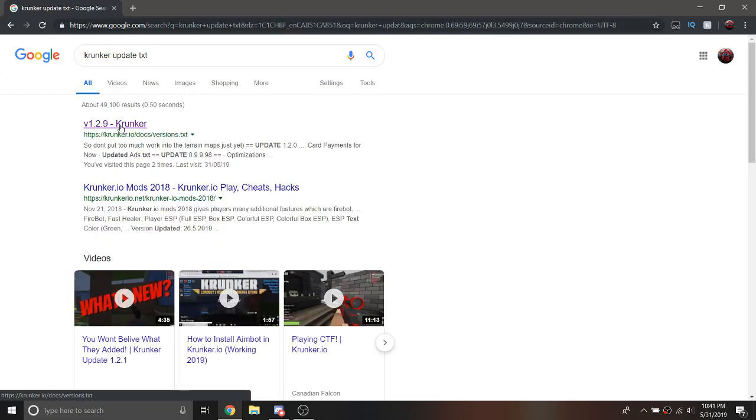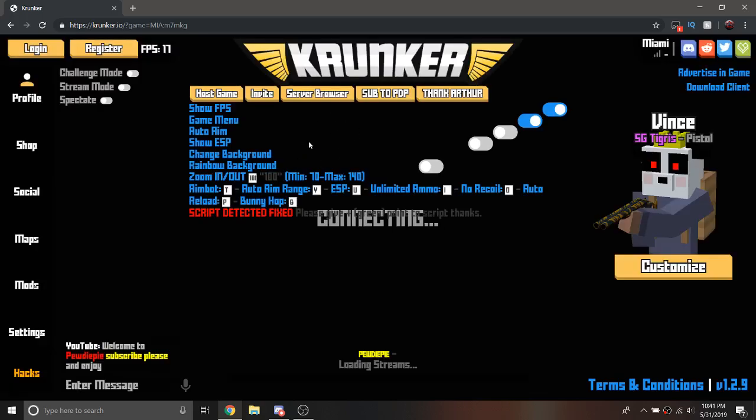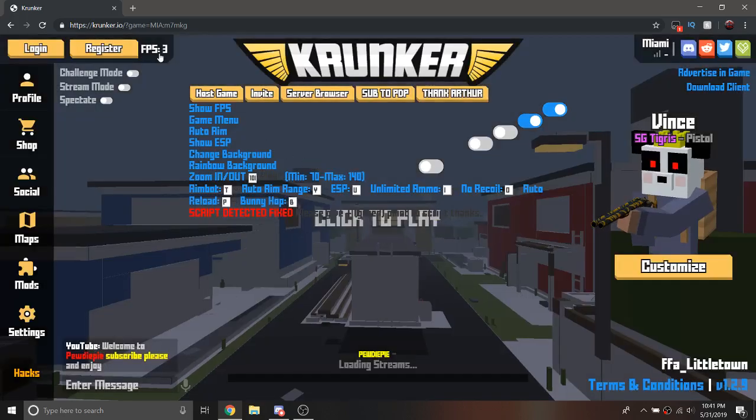And basically what this will do when you put on it, it will redirect you to Crunker.io and this should unlock this clip. Thanks for watching.